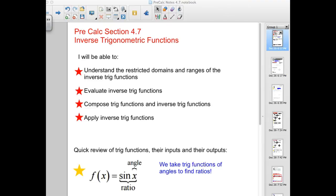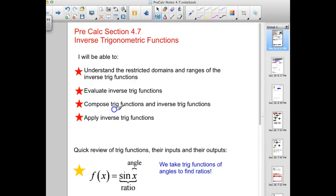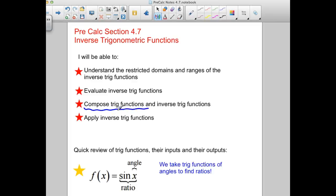We are looking at the second part of 4.7 today, focusing on this idea of composing trig functions with inverse trig functions. Take a minute at your tables and discuss where were the inverse functions defined. We had different quadrants for inverse sine, inverse cosine, and inverse tangent — just refresh your memory quick.